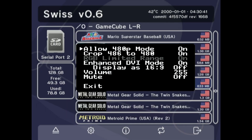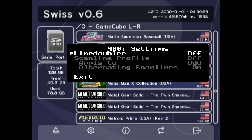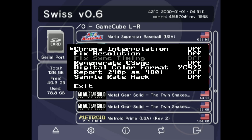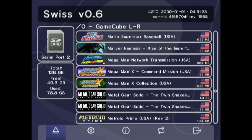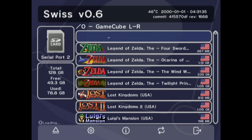This tutorial requires a modded GameCube that runs Swiss and a GC video HDMI adapter. You can find the settings to use for this type of GameCube in the previous video and the previous sections.